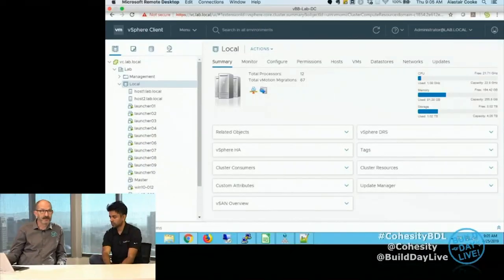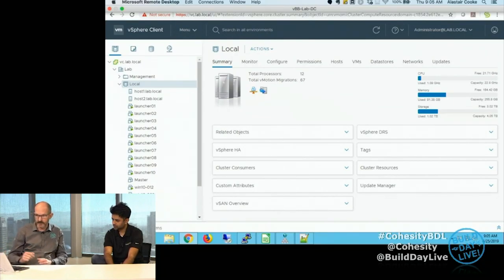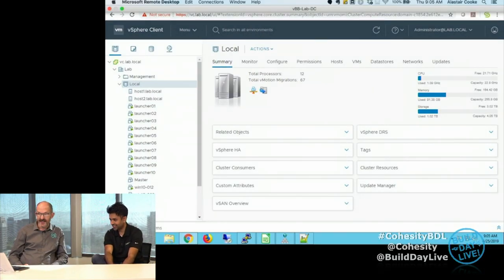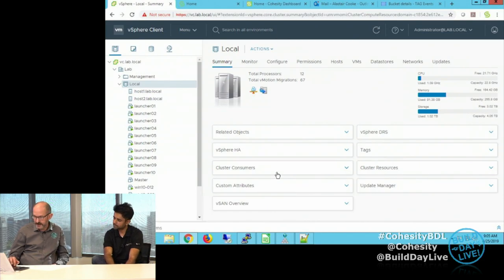Should we take a quick look at the lab environment and also the preparation document? Because an important part of the deployment process is to gather some information ahead and make sure your settings are right and you have the information you need. This is the same lab environment that we've been using in past Build Day Live events — it's a two-node vSAN environment with our third node that runs the management cluster. We've got a few virtual machines running there at the moment.